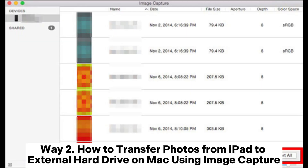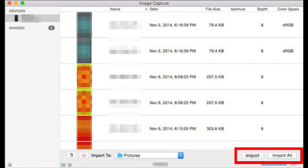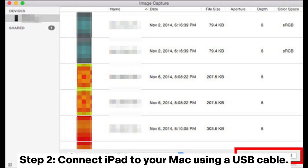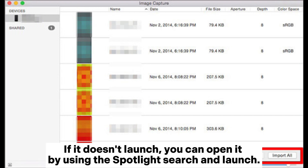Way 2: How to transfer photos from iPad to external hard drive on Mac using Image Capture. Step 1: Link your external hard drive with your Mac and make sure that you can find it in the Finder's sidebar. Step 2: Connect iPad to your Mac using a USB cable. Step 3: The Image Capture app will launch automatically when your iPad is connected to Mac. If it doesn't launch, you can open it using Spotlight search.